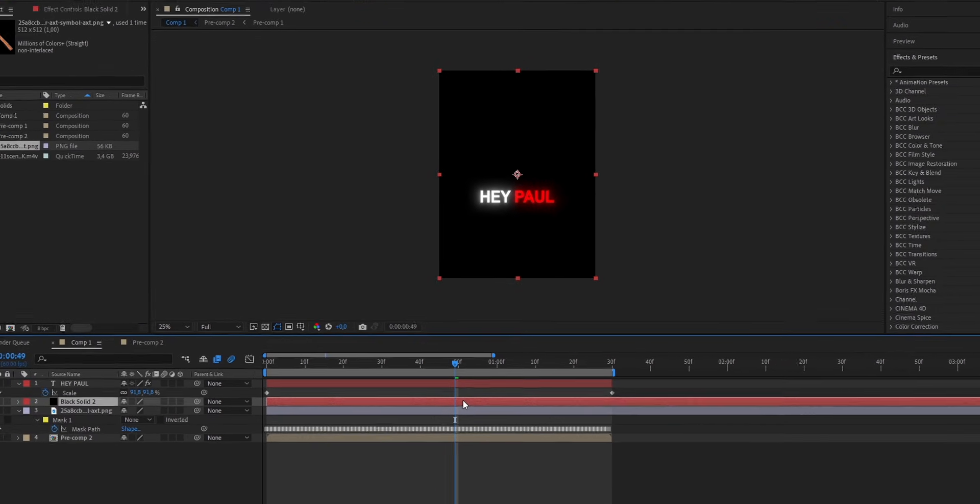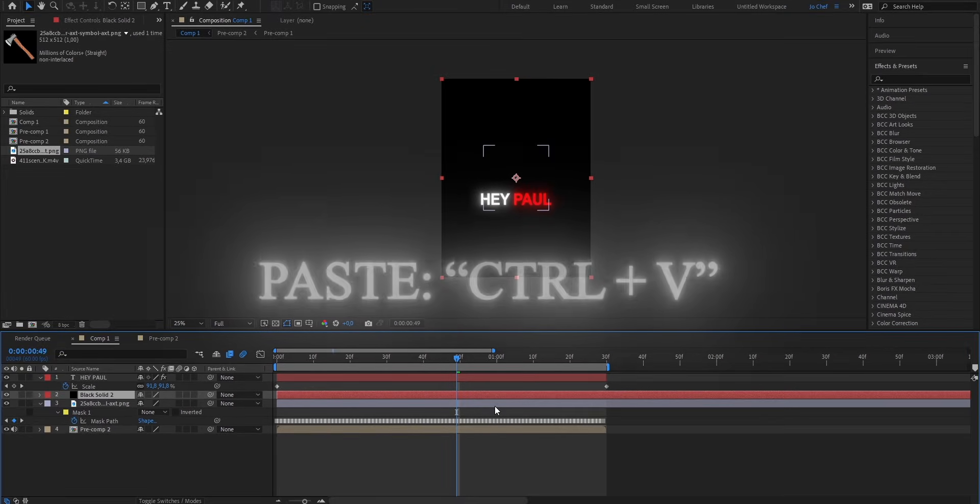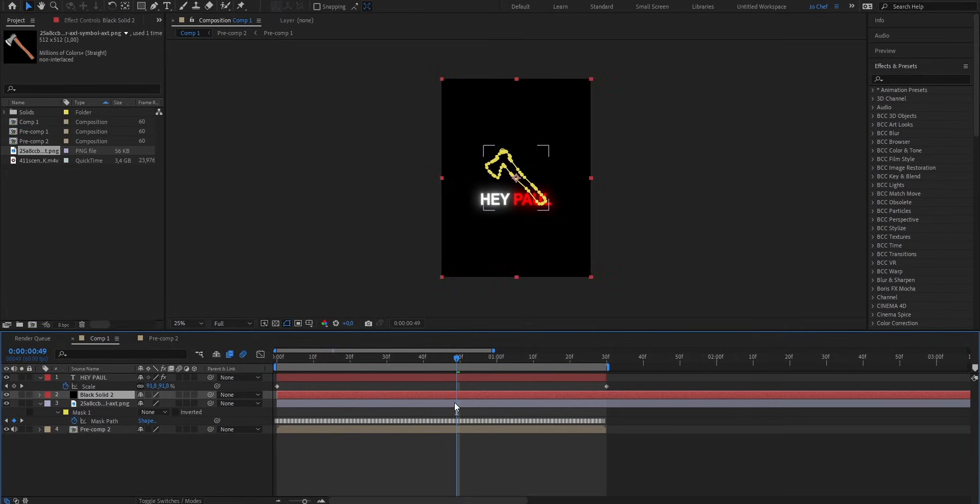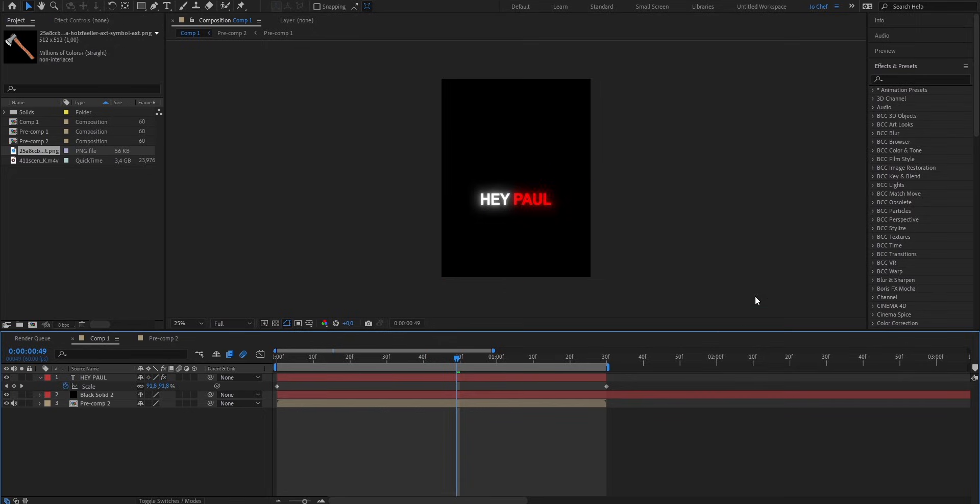Now select the solid layer and press Ctrl and B to paste the mask onto it. Now you can go ahead and delete the original object layer because we're not gonna need it anymore.